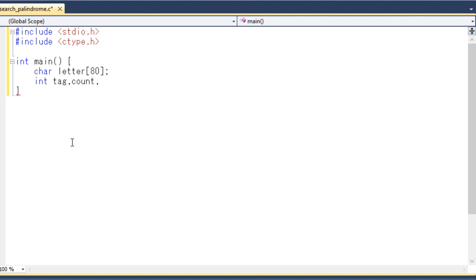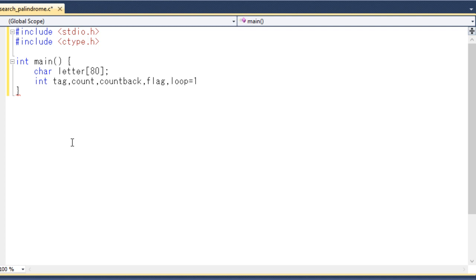Another integer variable 'count' will be used as an index when moving forward through the letter array during the palindrome search. I will also declare 'count_back', and a 'flag' integer to indicate true or false: one means a palindrome has been found, and zero means it is not a palindrome. Finally, I declare an integer variable 'loop' initialized to one, which keeps the while loop running continuously.